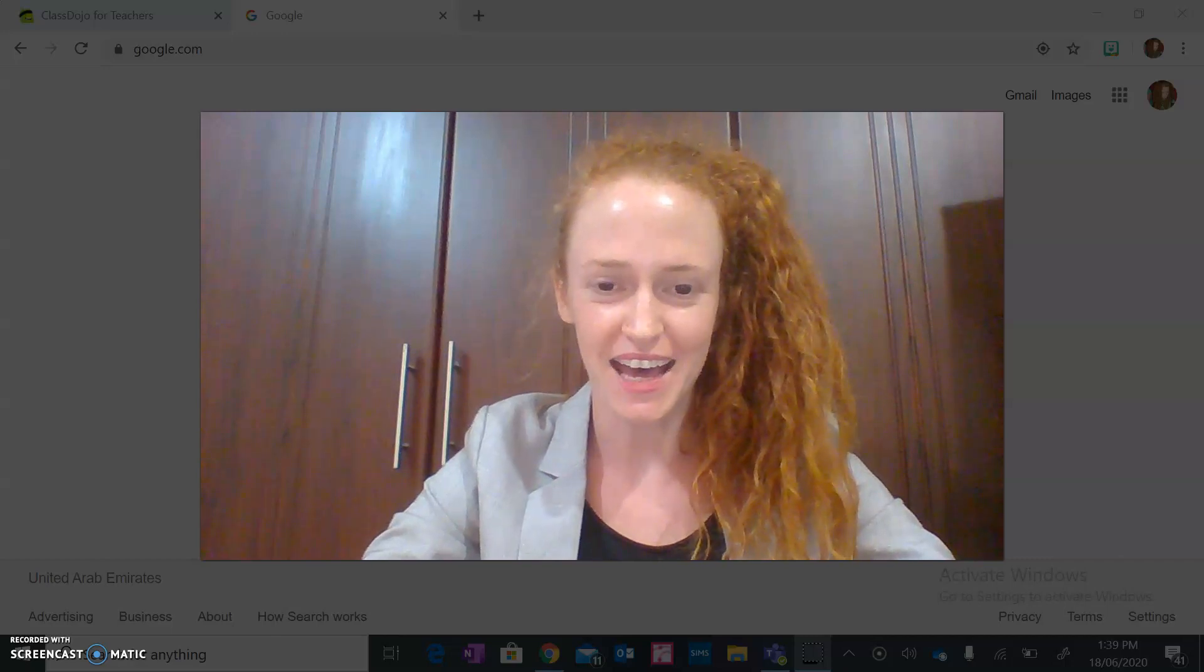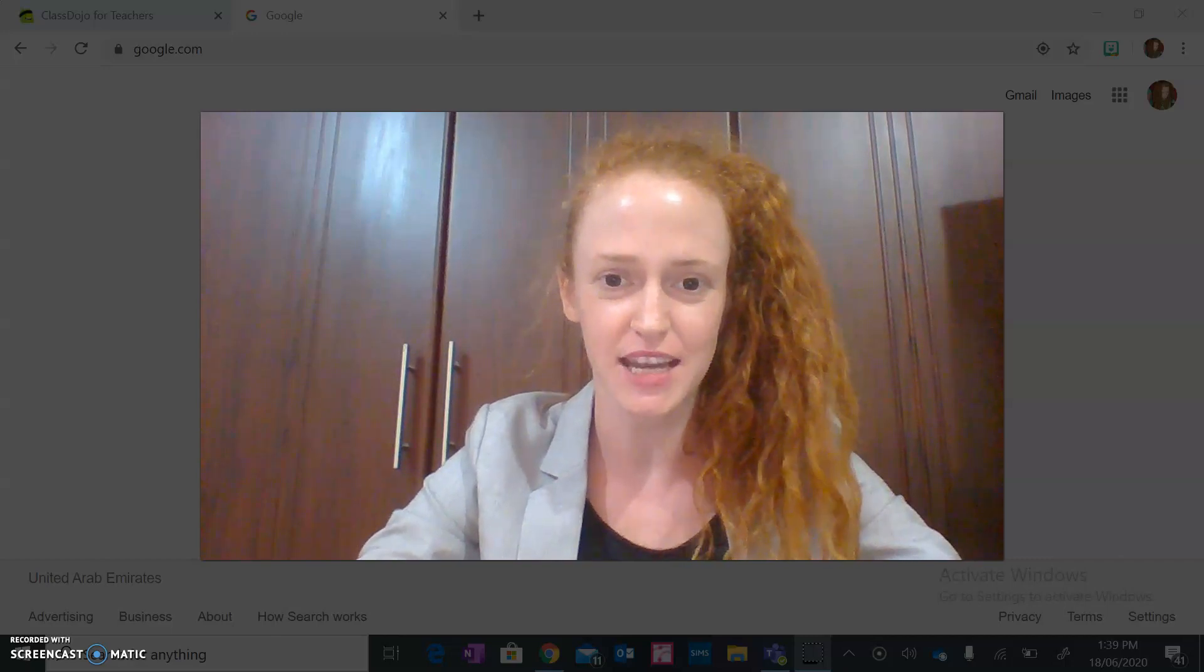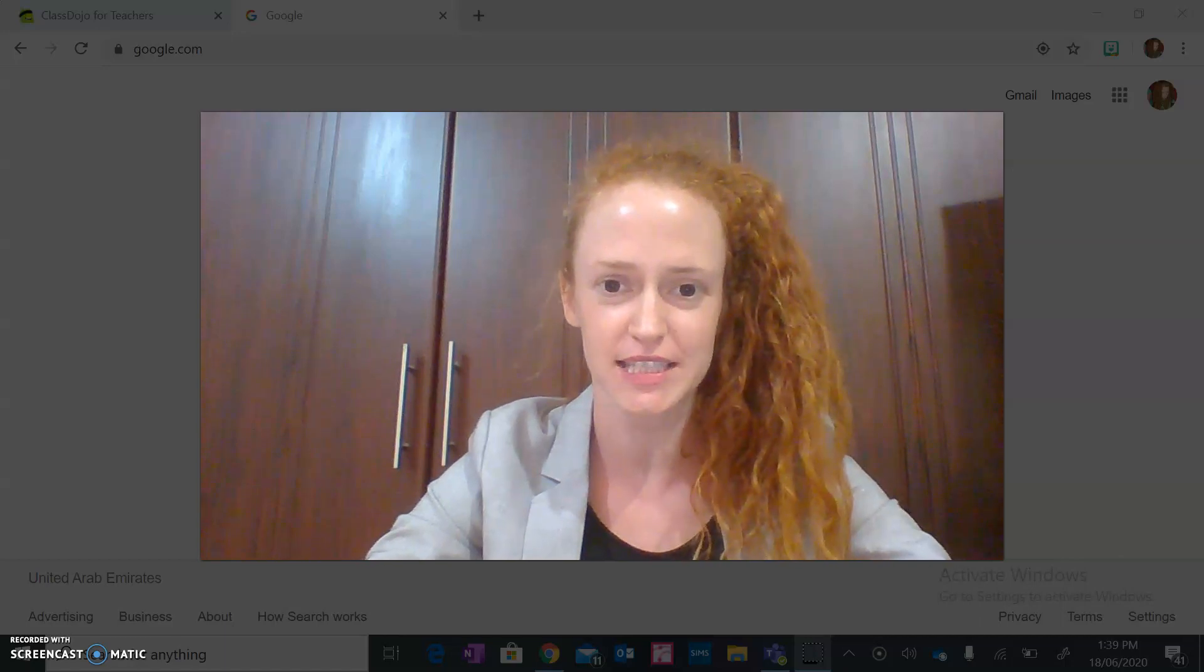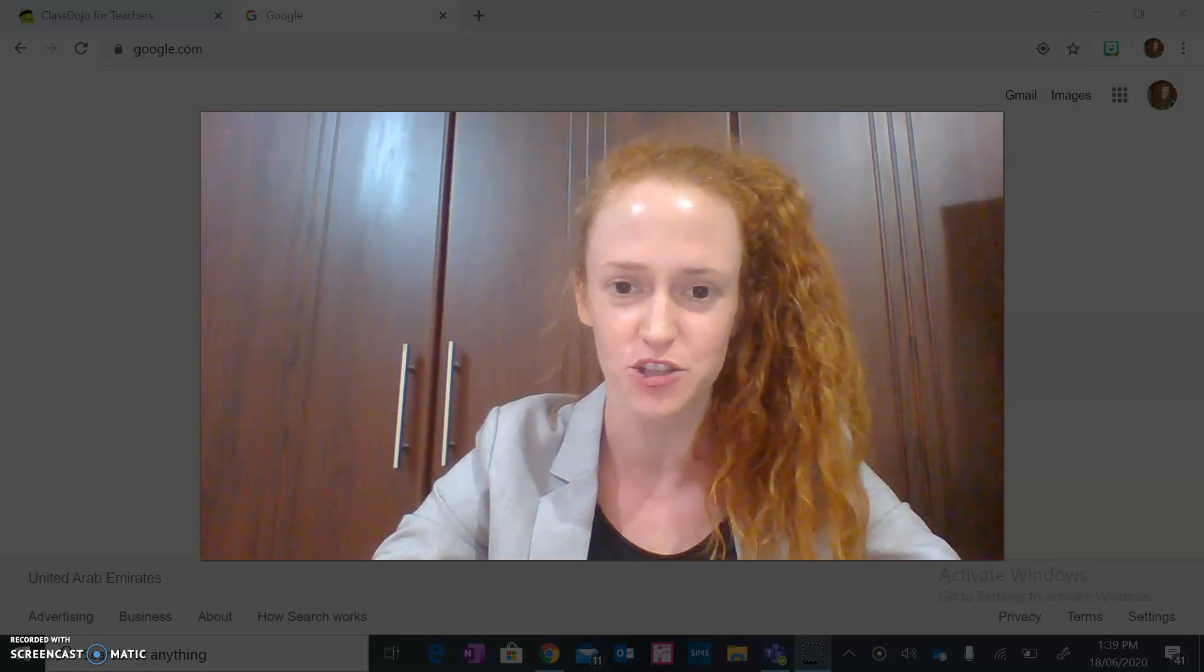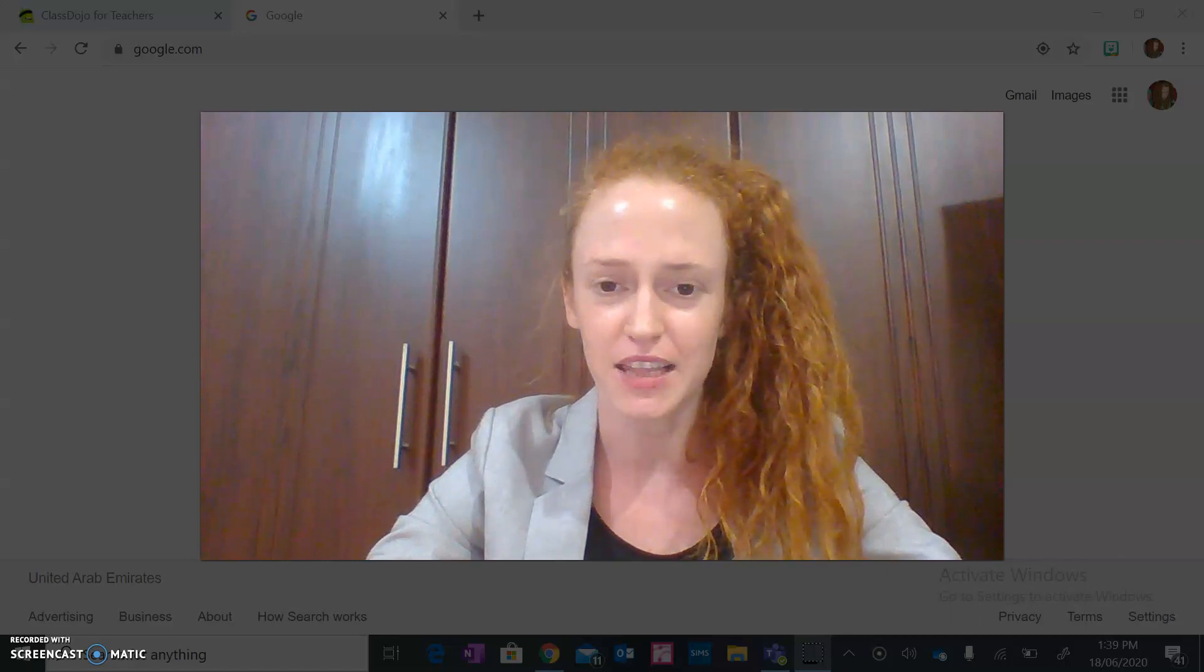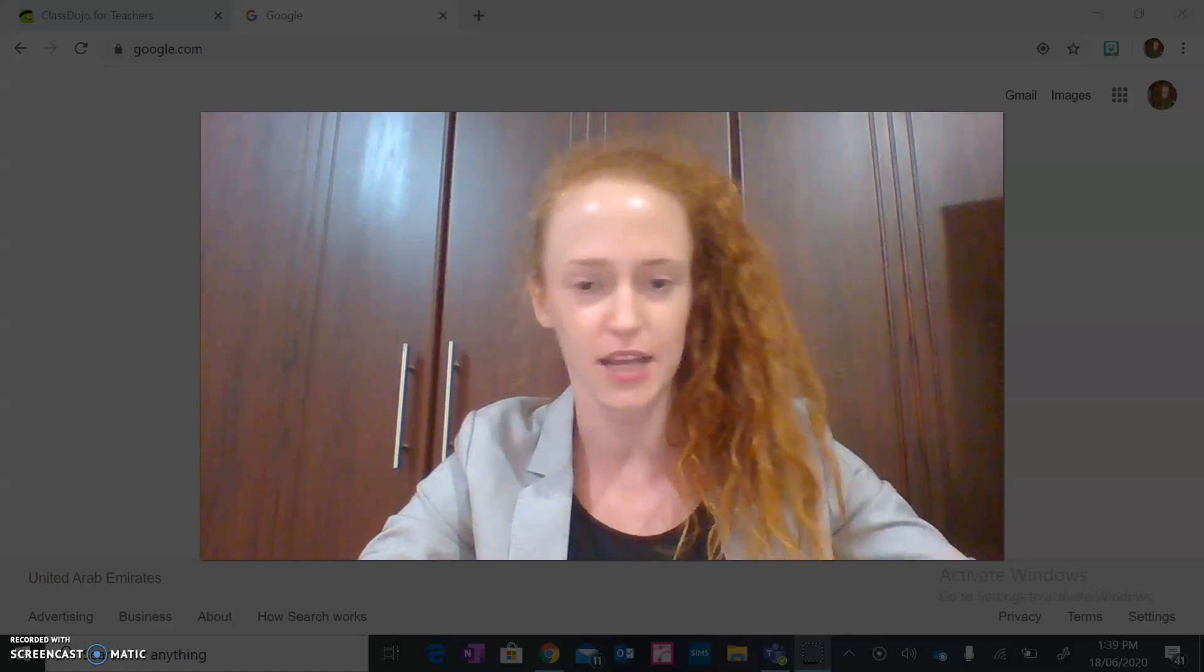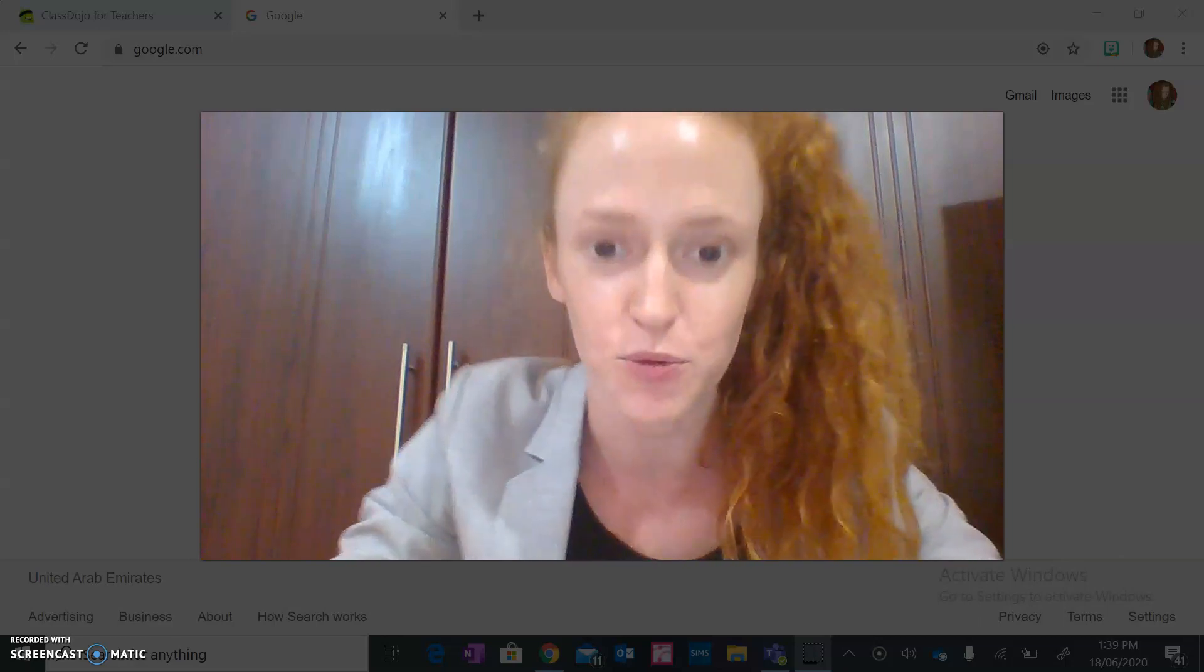Hey guys, welcome to yet another Scratch lesson. I am sure you are all excited because everyone's been enjoying working in Scratch so much and I think you're all getting pretty good at it. So yeah, let's get started with yet another Scratch project.